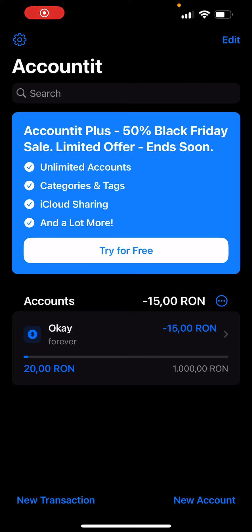Hey guys, today I'm gonna show you how to change your tint color in the Accountit app. But first, before I get into that, I want to say one thing — please subscribe, comment, and like our videos.